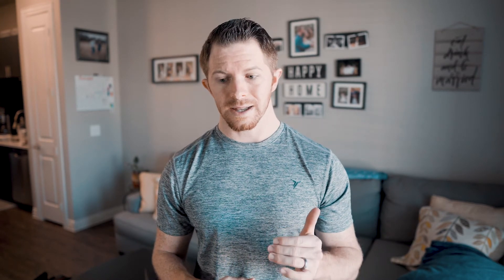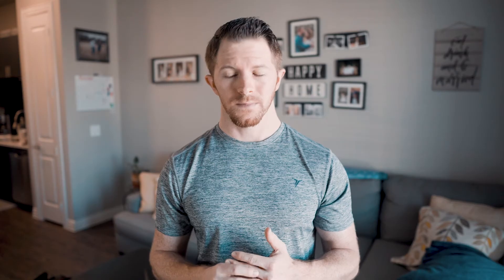Lastly, once all that's done, I go to the bottom and I click Use Maximum Render Quality. By default, Premiere Pro doesn't select this for you. So if you click on it, it will take a little bit more time, but it will be worth the time — it's going to produce a lot higher quality video for you.